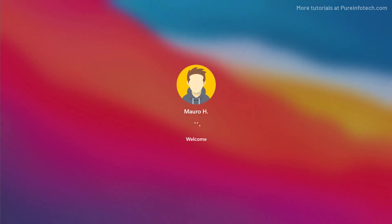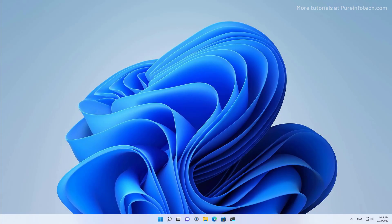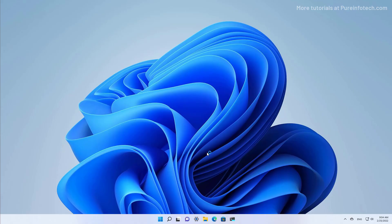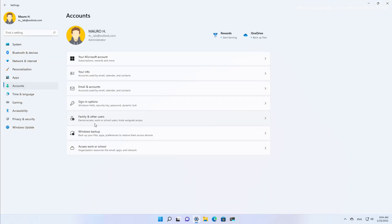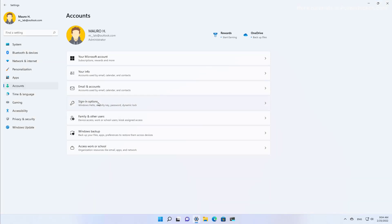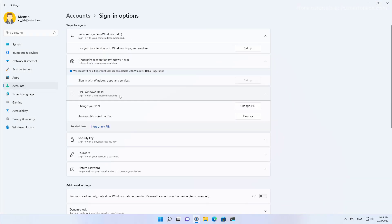And as you can see, now the computer logs in automatically. Now, if you still have a PIN or another form of authentication, if you lock the computer, you will still be required to use one of those authentication methods. So if you don't want to deal with that, you're going to have to remove the PIN or facial recognition or any other form of authentication from the signing options, if that's the case.